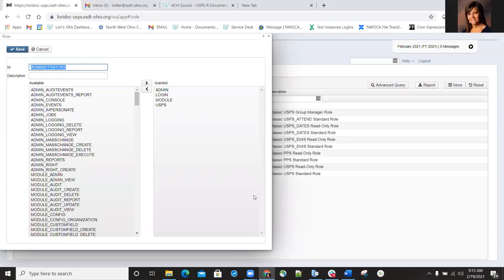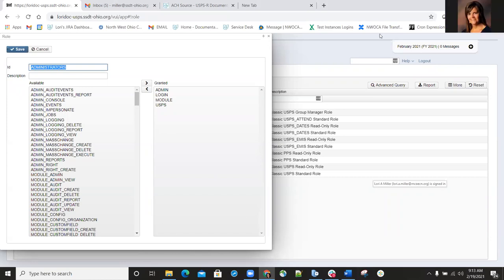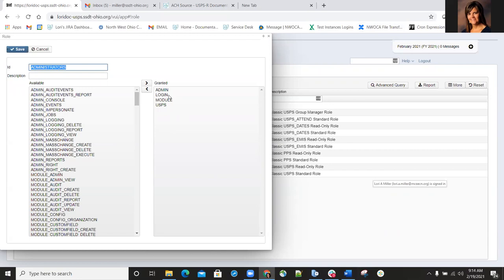Carrie Snyder has a question: if a district is changing banks and we create a new ACH source, is there a quick way to update all the paid distributions, or would it be better to edit the existing ACH source?